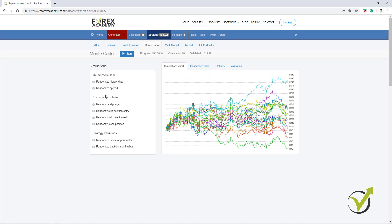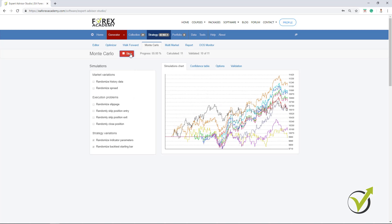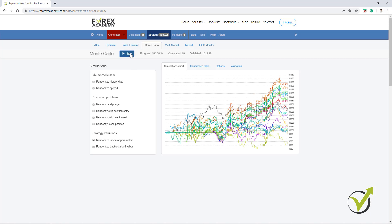And if you have execution problems with your broker like huge slippage or they close your positions for some reason, then you better change your broker. So, these are the 2 Monte Carlo tests that I am doing. These 2 simulations which are very interesting to me. And for me, they just make sense because they change the parameters for the indicators. And using the last one, we test the Expert Advisor or the strategy if it has started at a different moment.